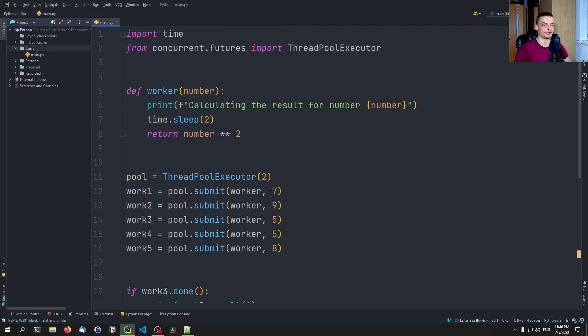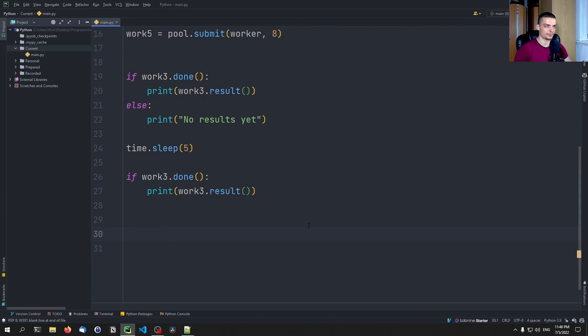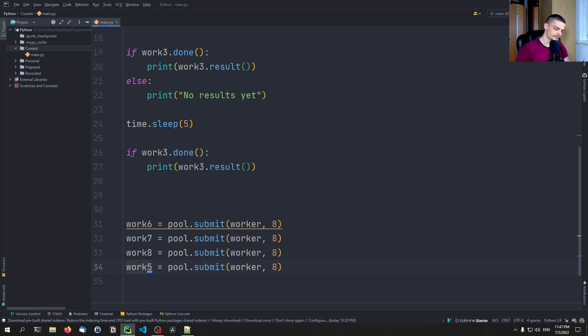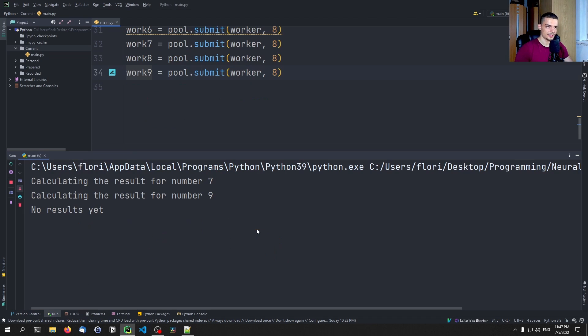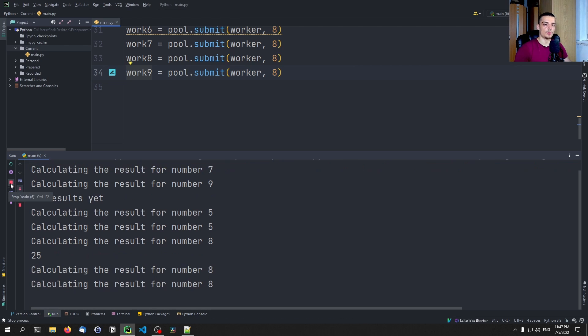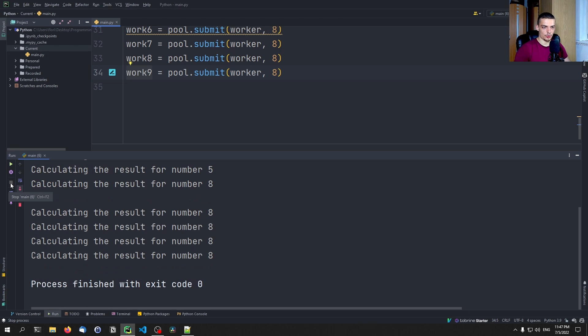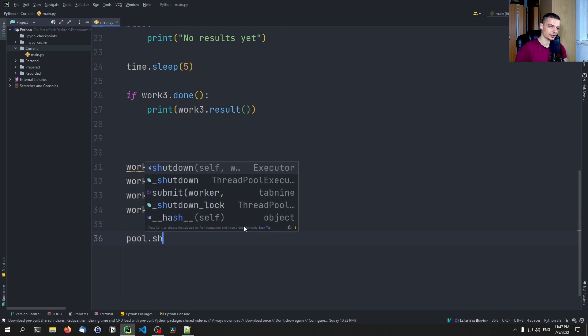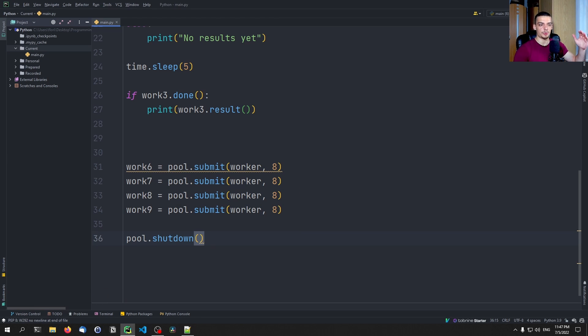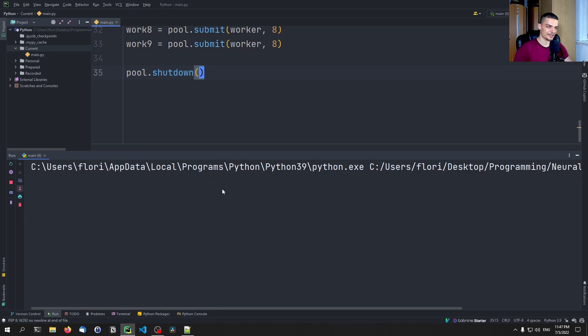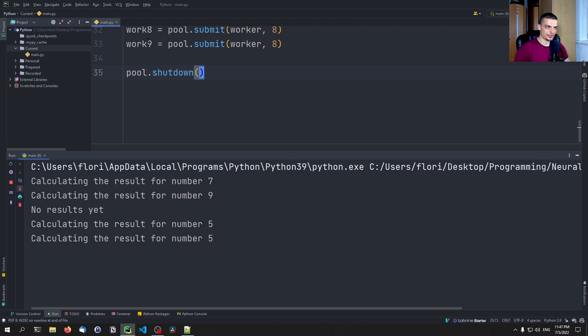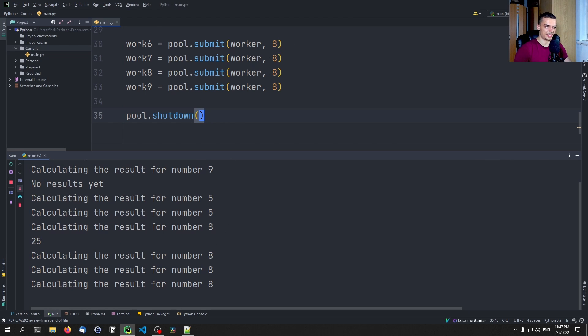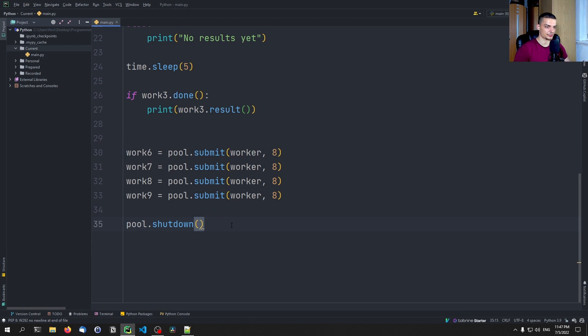So one last thing I want to show you here is shutting down a pool because we can constantly add new things to the pool. I can copy this line here. And I can continue to add new work to the pool 678 and nine. And then basically, it will go on and on and on as long as I add new stuff. However, maybe we want to shut down the pool, say, okay, we don't want to do any more work, we don't accept any more work. So what we can do here is we can say pool dot shut down. Now shutdown does not mean that we will abort all threads, we will still keep everything running, everything that is already running will be finished, all the calculations will be finished. However, we're not going to accept new submissions.